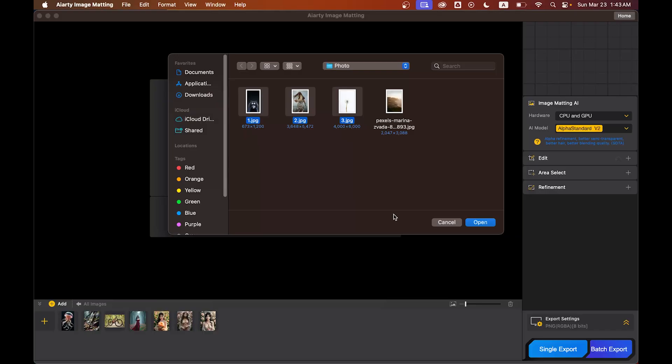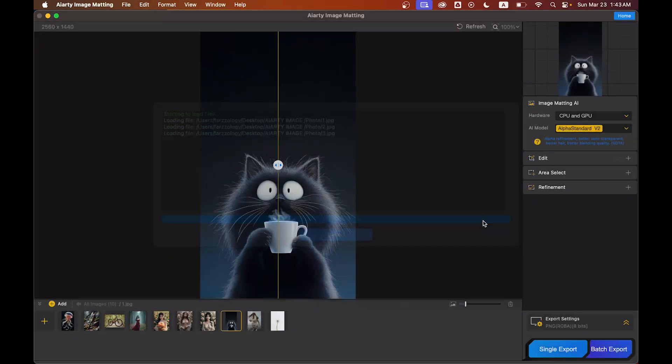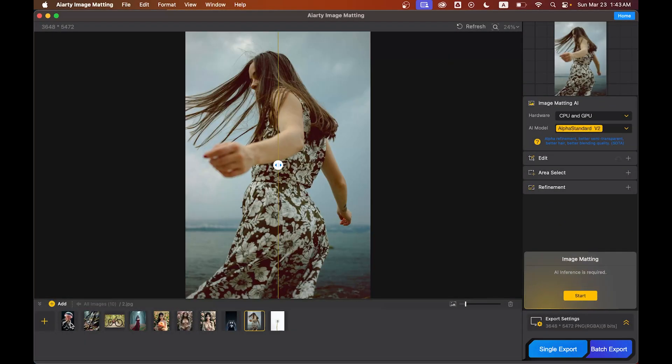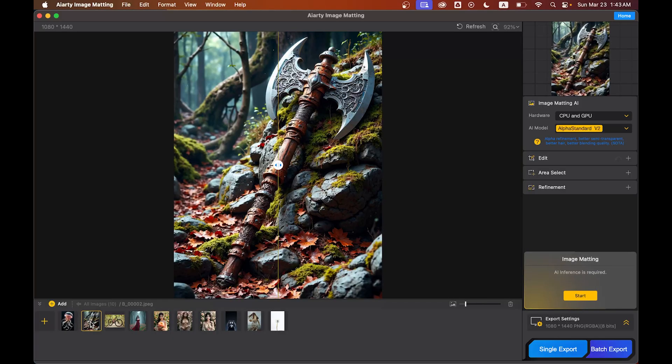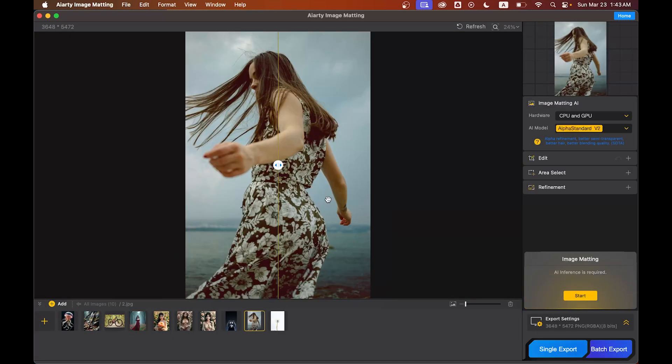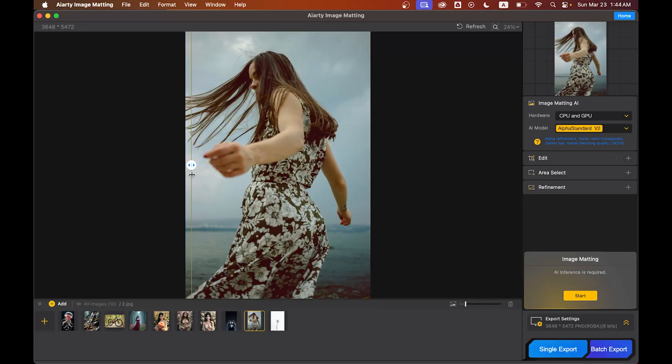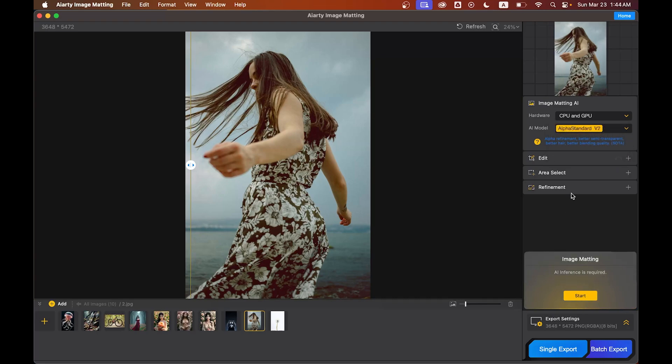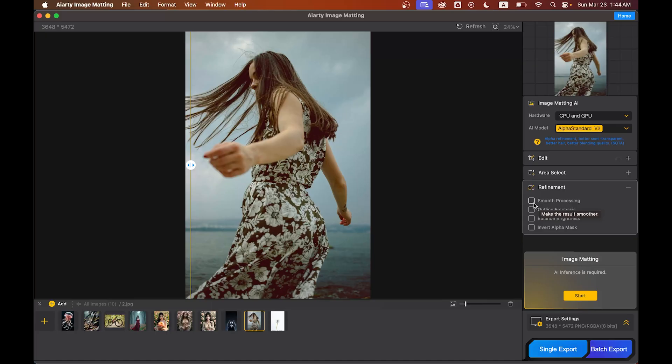It is very simple and easy. You can see there are some pictures already they gave us to try, but I'm going to try my own pictures. First, I'm going to try this one and I want to remove the background. This one is a pretty difficult selection because hair selection is one of the hardest things to do. For this, I'm going to use Alpha Standard version 2 and enable smooth processing. Now just hit the start button and wait for some time.